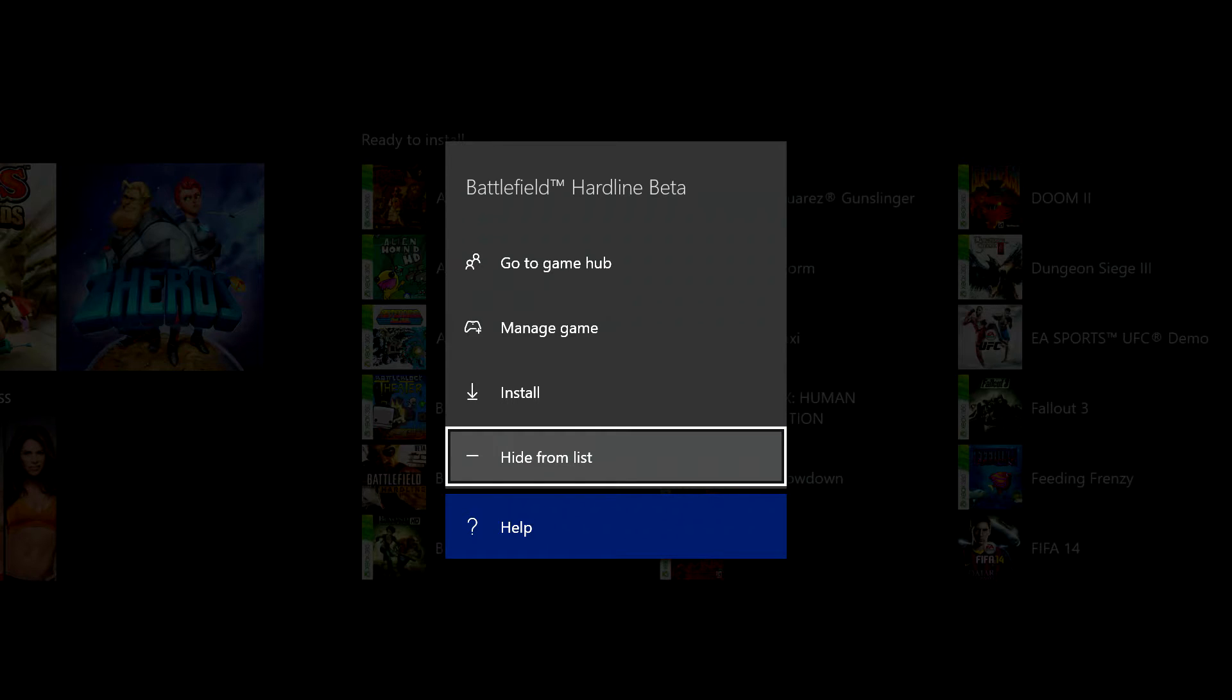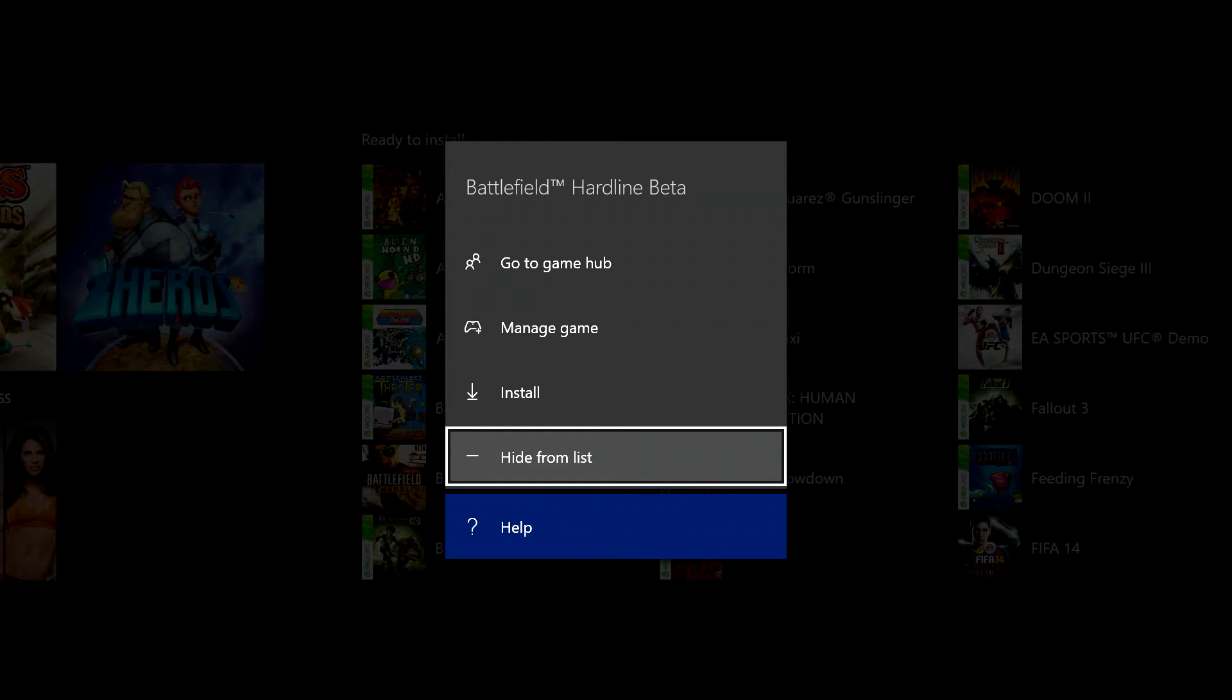At the bottom just above help you've got hide from list. That never used to be there. If you watch my old video you'll see there's no way of doing this, but it is there now and presumably it'll either be there for you if you're on the program or it will come along in the very near future.